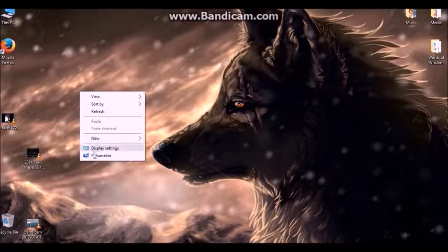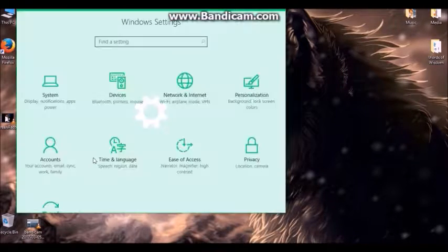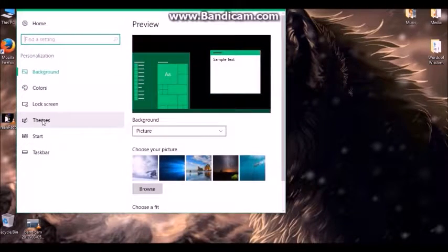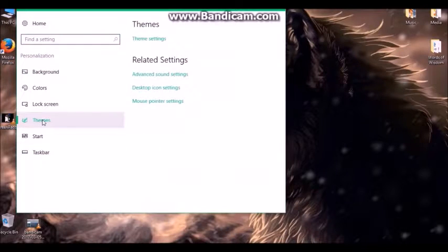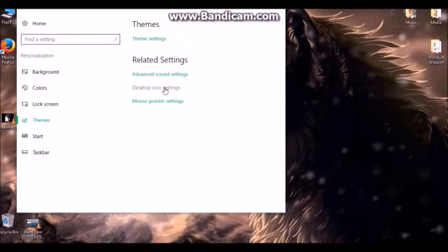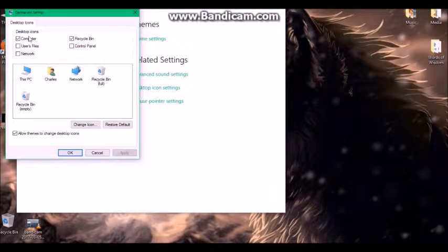You'll right-click, go to Personalize, then go to Themes. Under Related Settings, go to Desktop Icons, then go to Computer and click that box.